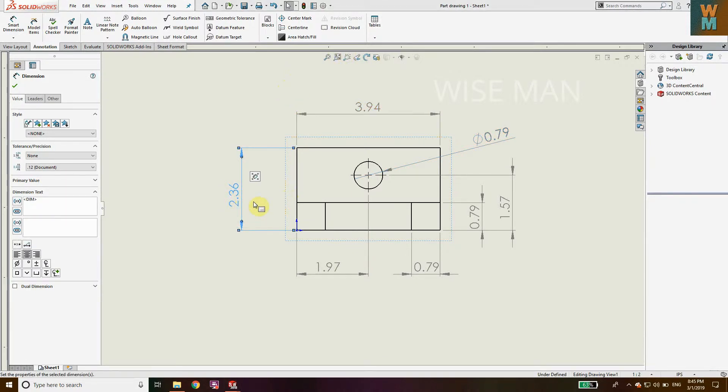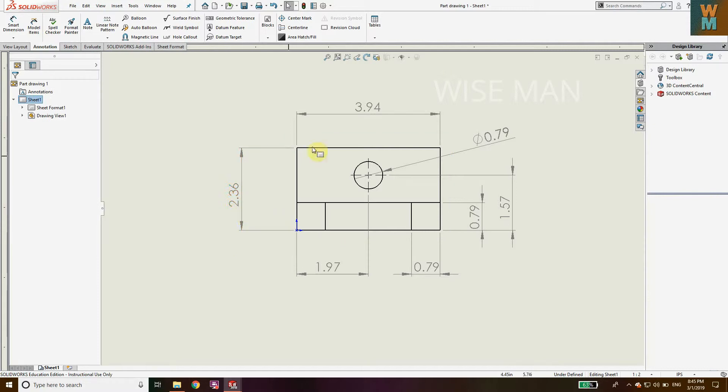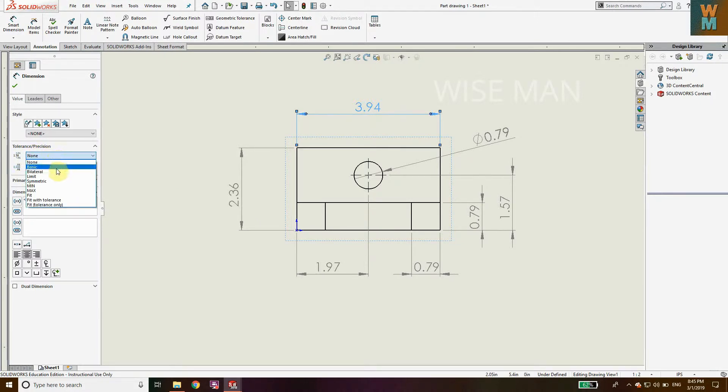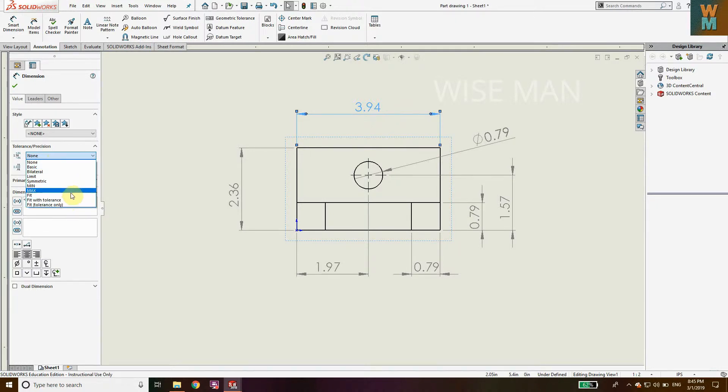Now, how to add tolerances to these dimensions? It's very easy. First, click the dimension where you want to add tolerance. Then go to the left side - you can see Tolerance Position - click on it. There are different types of tolerances available. This one is bilateral.